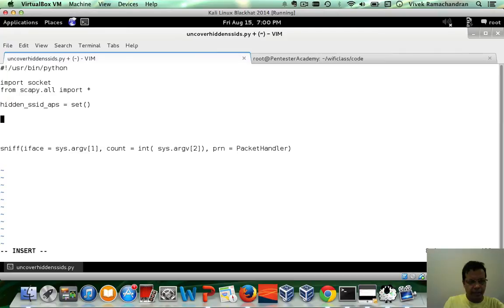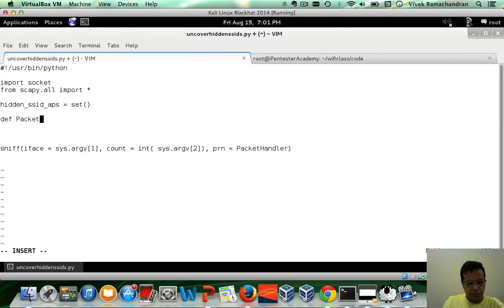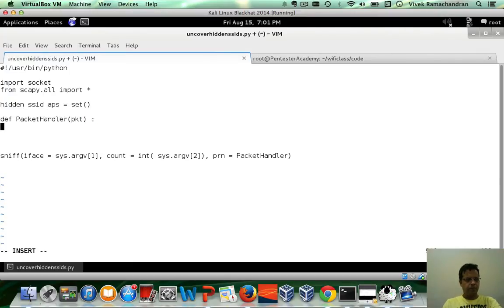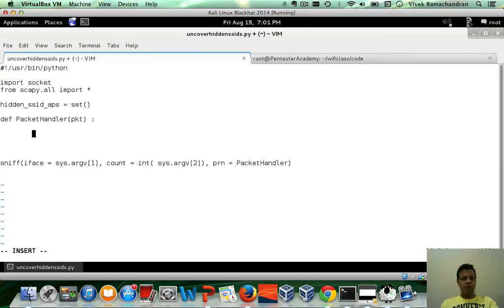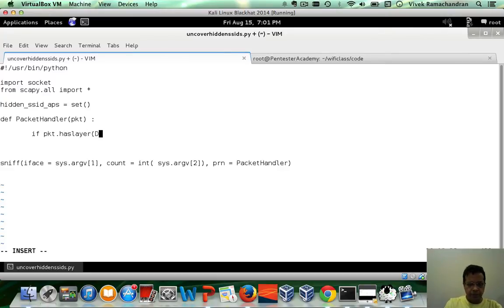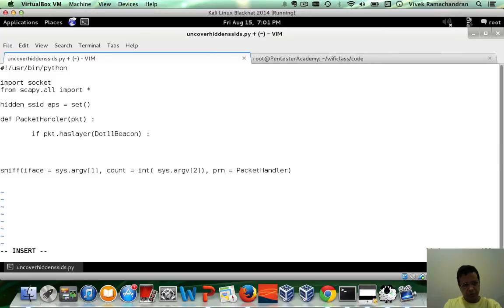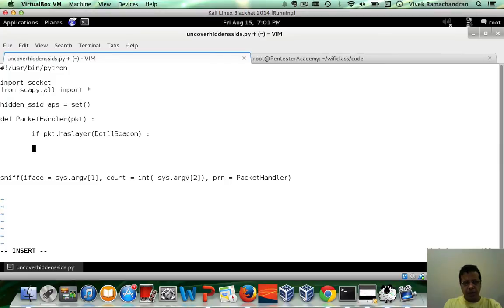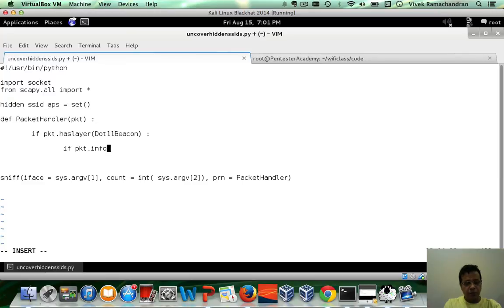Let's now define our packet handler here. Now the important thing is we are looking for beacon frames to find hidden SSIDs. So if packet has layer dot 11 beacon, then we are in business. And in this case, the SSID which is contained in packet dot info should not exist.